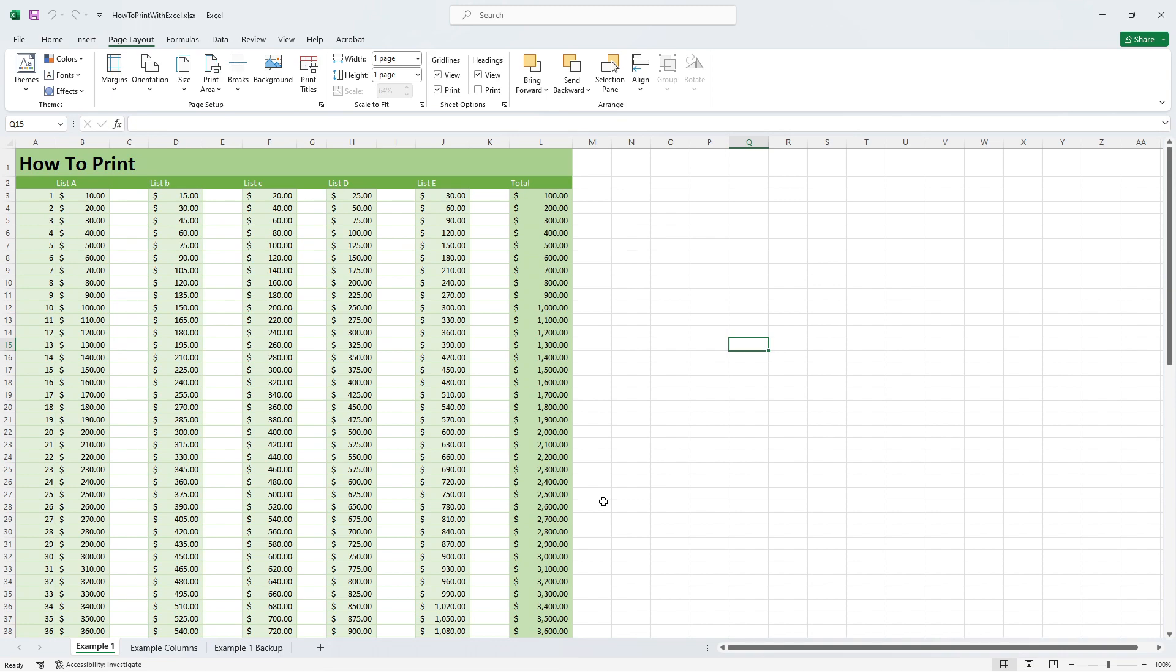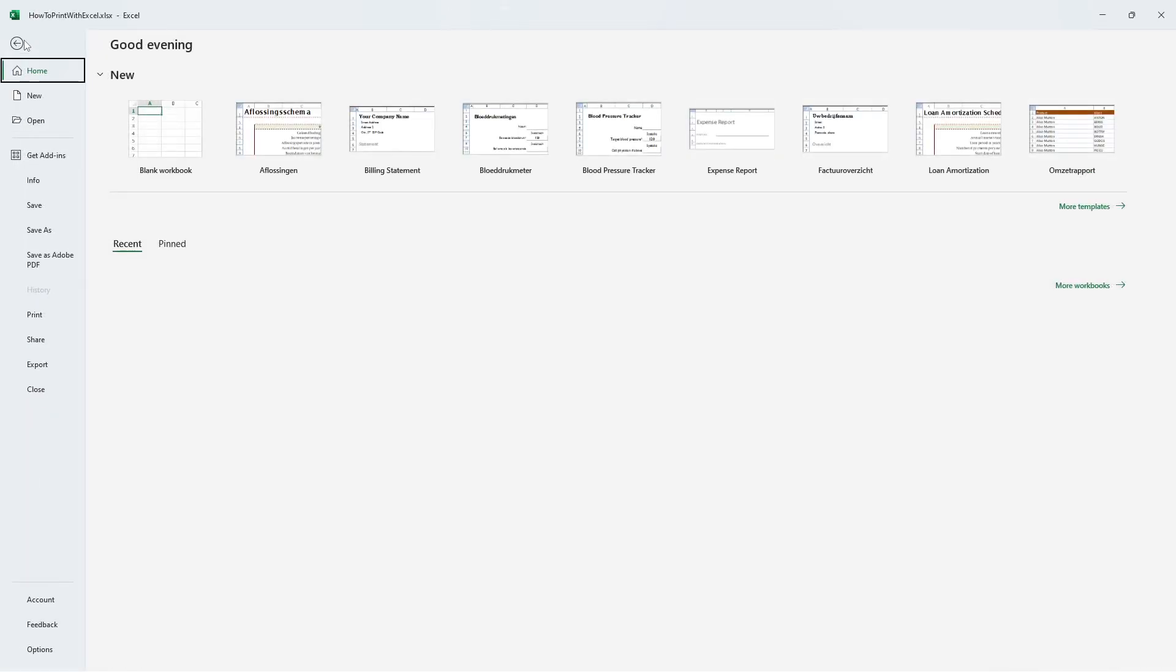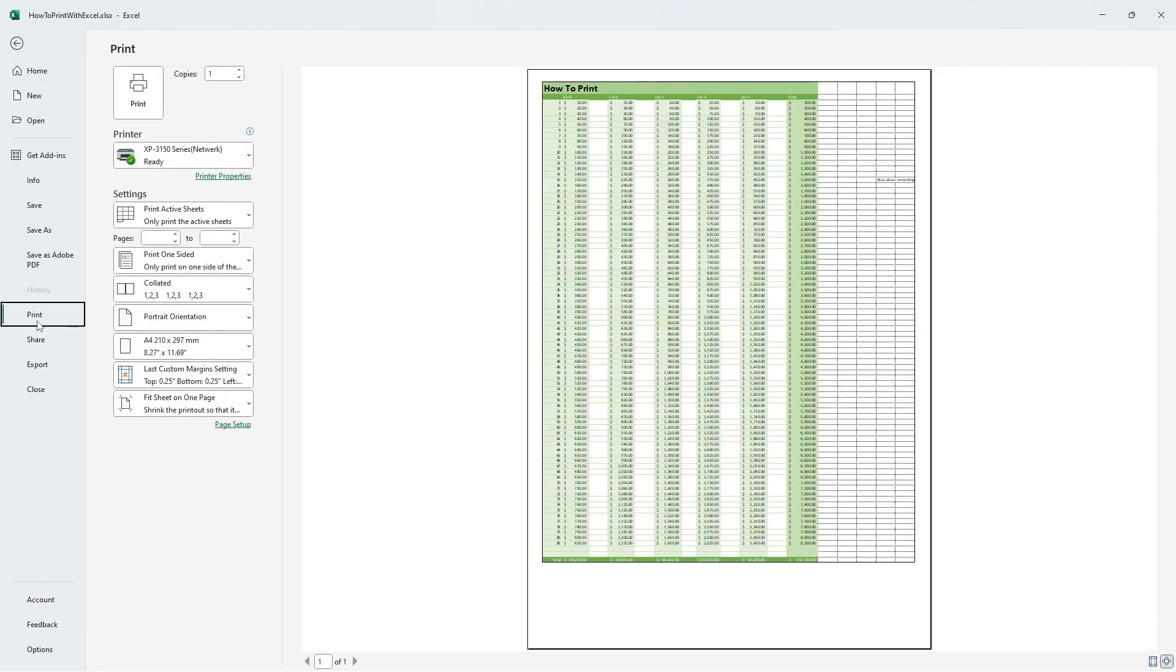So for instance if I place a note in some extra cells on the right of our document like this, it will also affect how the page is printed when we look at the print preview again. This is not what we want so let's change the printing area.